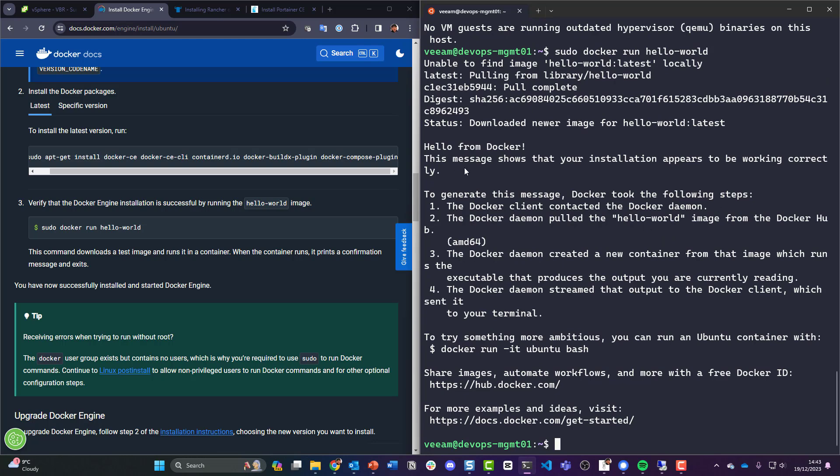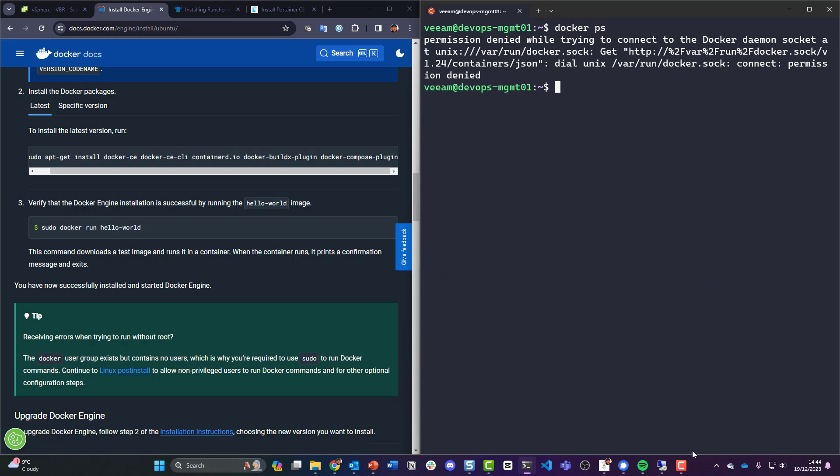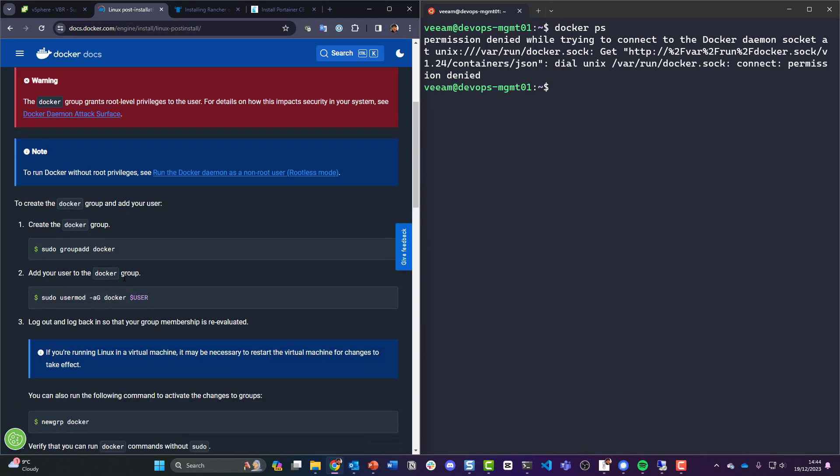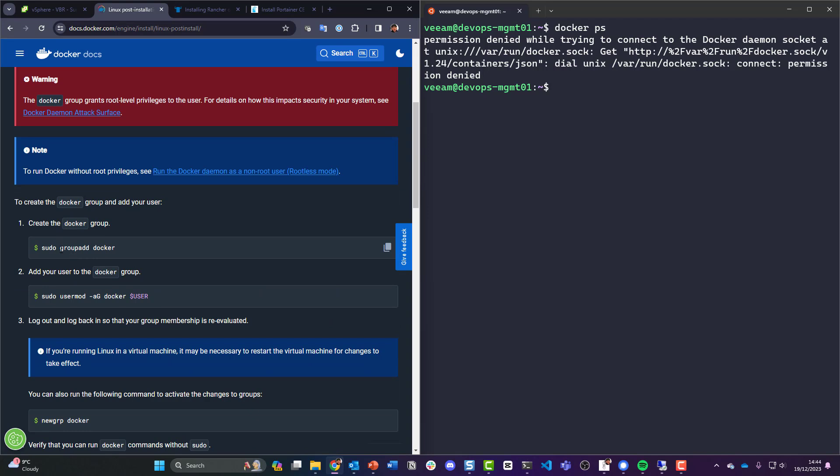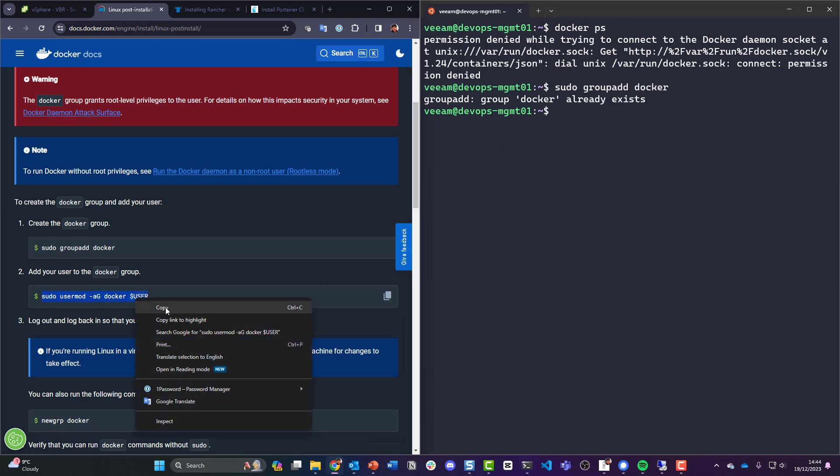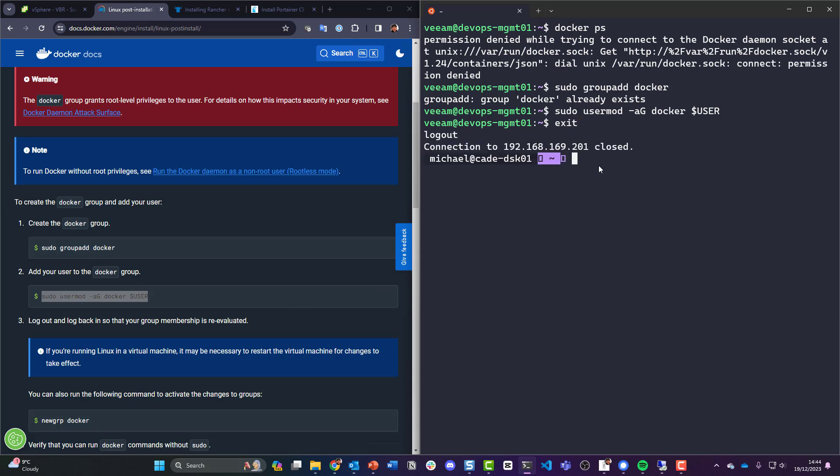Hello from Docker. This message shows that your installation appears to be working correctly. Okay, good stuff. But we know that actually docker ps like that is obviously not going to work, so we want to go to this Linux post install and we are going to create the docker group. My user should be that. Logout, so let's exit, let's SSH back in.